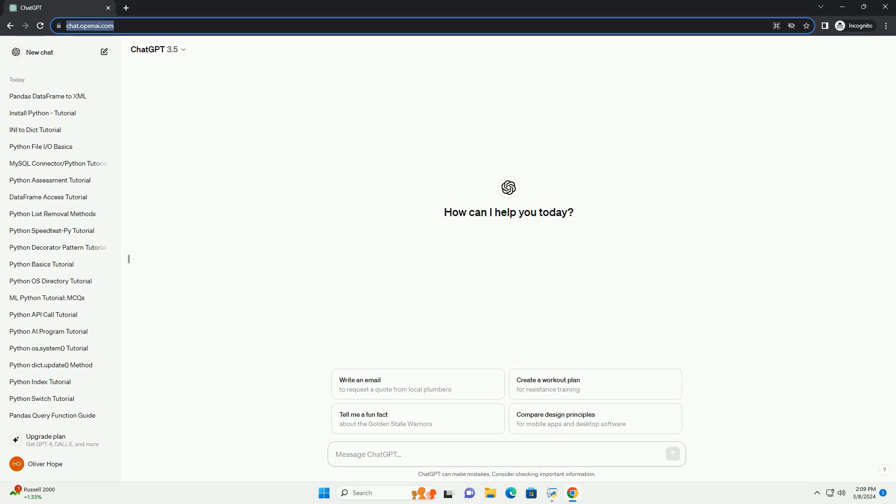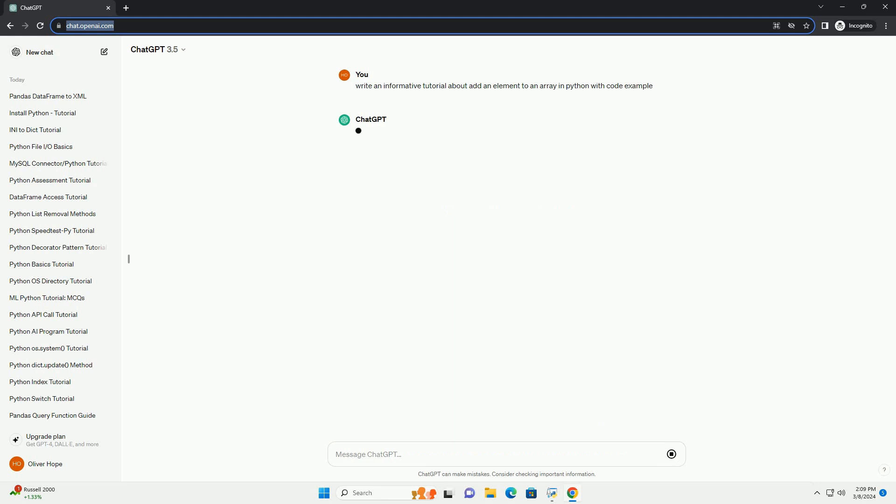In Python, you can use lists to represent arrays, and adding elements to a list is a common operation. This tutorial will guide you through the process of adding an element to an array in Python using various methods.